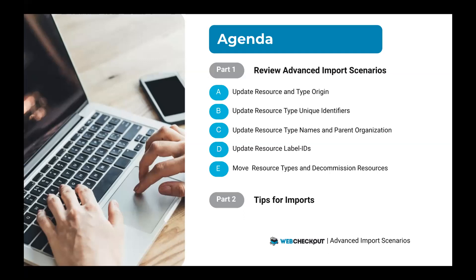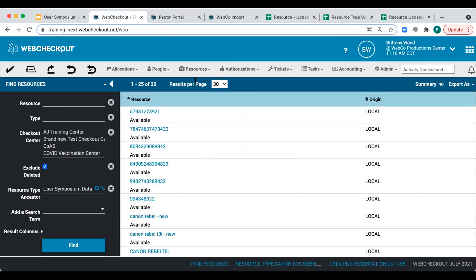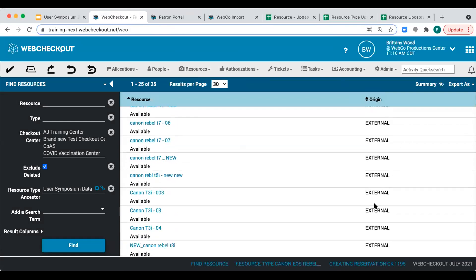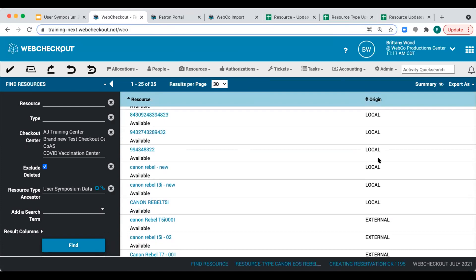We're going to begin by updating the origin of our resource and resource type data. We'll navigate to our Find Resources screen in Web Checkout to review our data. Origin indicates how the record was originally created. External origin indicates the data was created via import, while local origin indicates the record was originally created within the application. Those of you who have been using Web Checkout for some time may know the headache of dealing with import errors when data includes a mix of local and external origins. With advanced imports, you can update origin in mass.